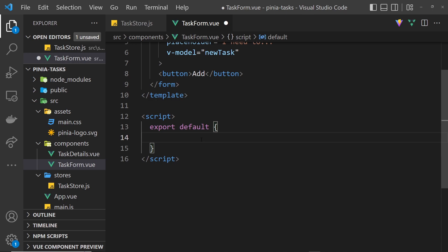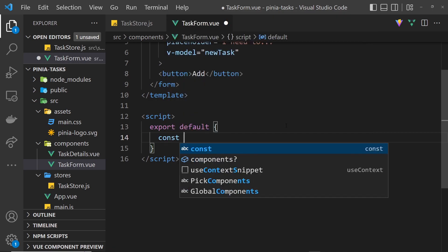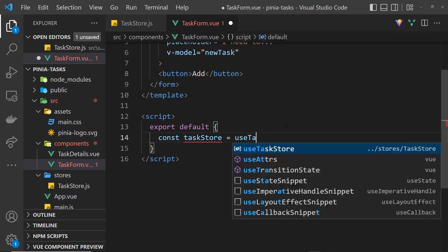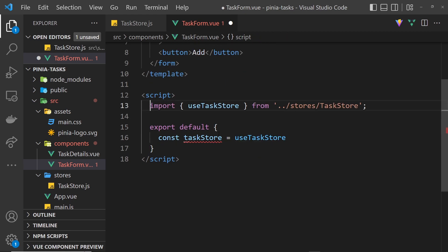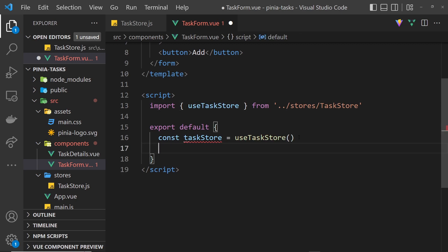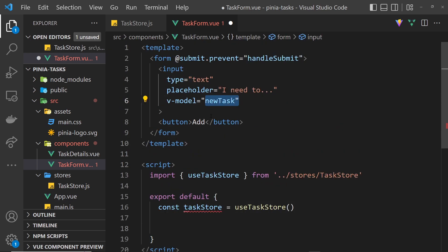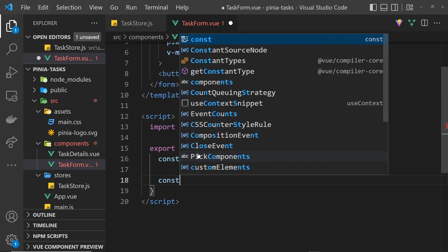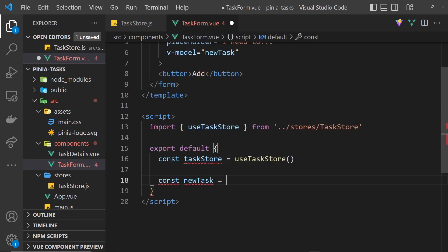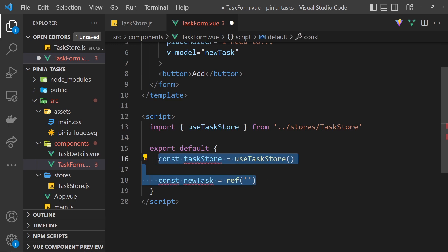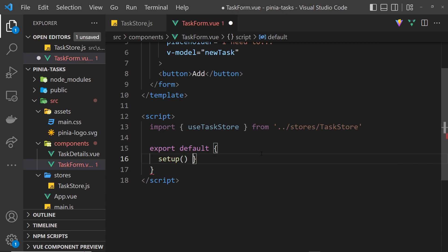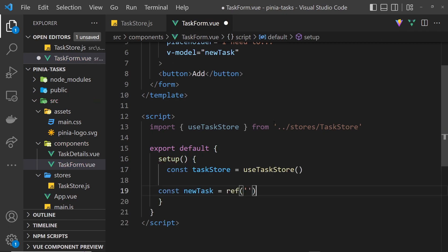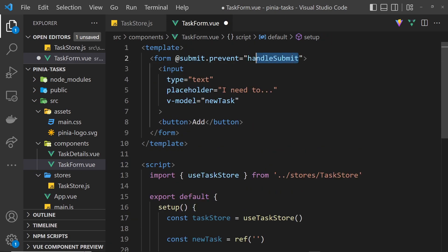Down here in the script we first need to use the task store, so let's say const taskStore is equal to useTaskStore — I'll click on this and it auto-imports at the top. I also need to invoke that. Then after that I want to create a ref for newTask so let's say const newTask is equal to ref with an initial value of an empty string. I noticed some errors because I need to put all of this inside the setup function — create the setup function first and then place these inside. So we have the taskStore and newTask.